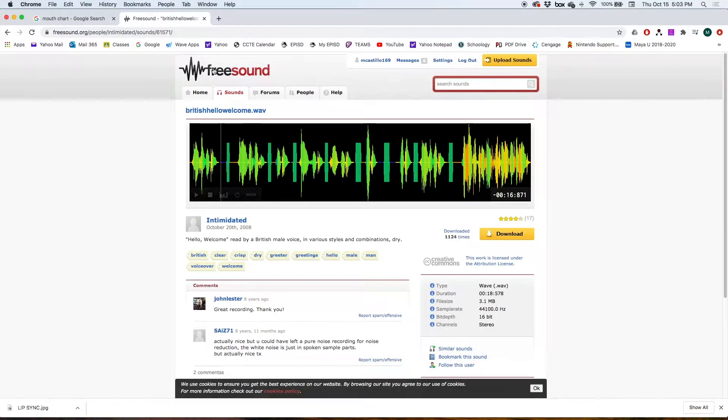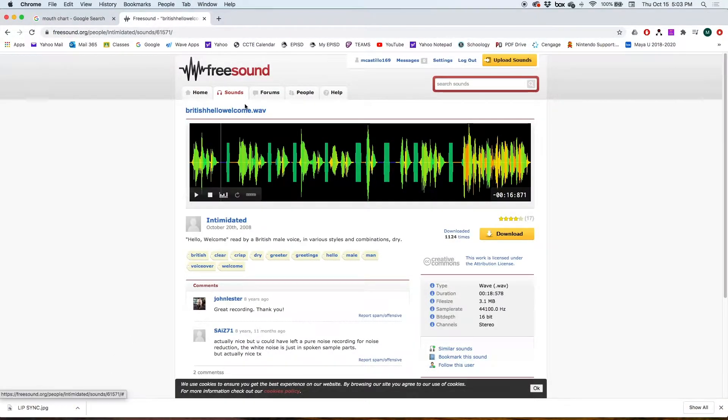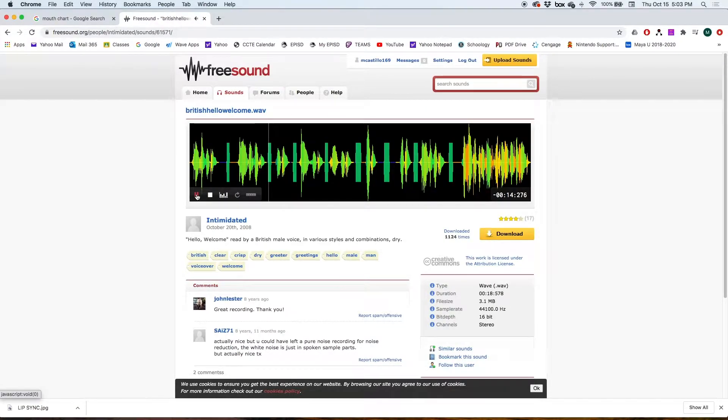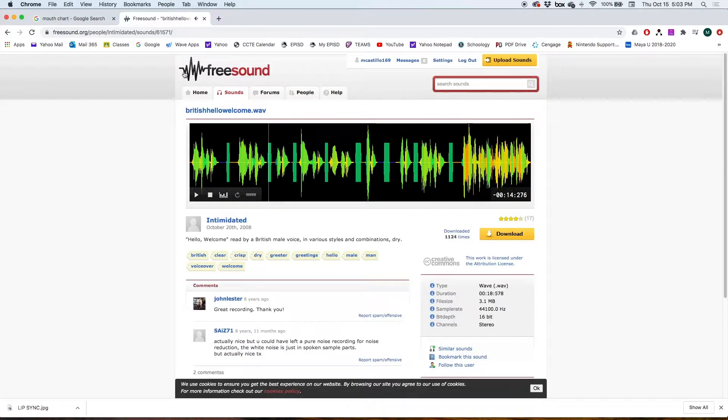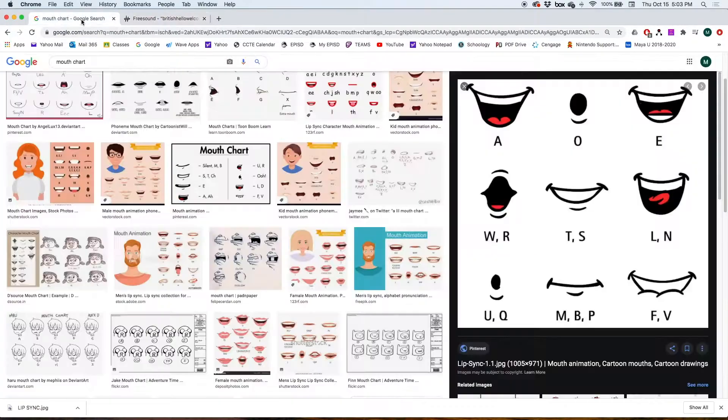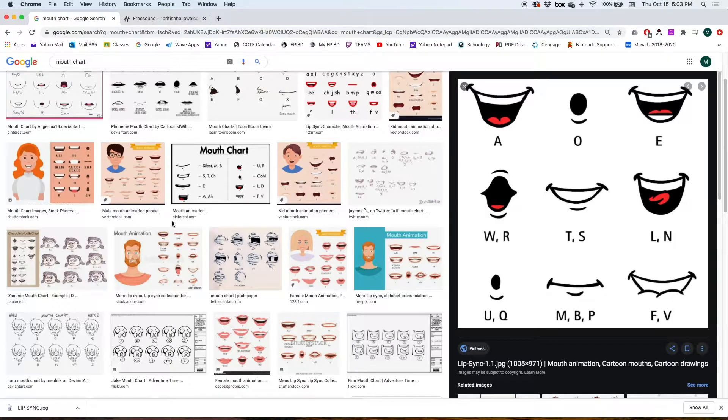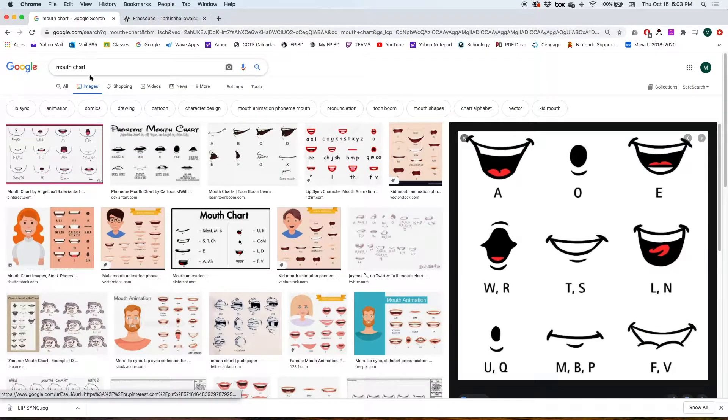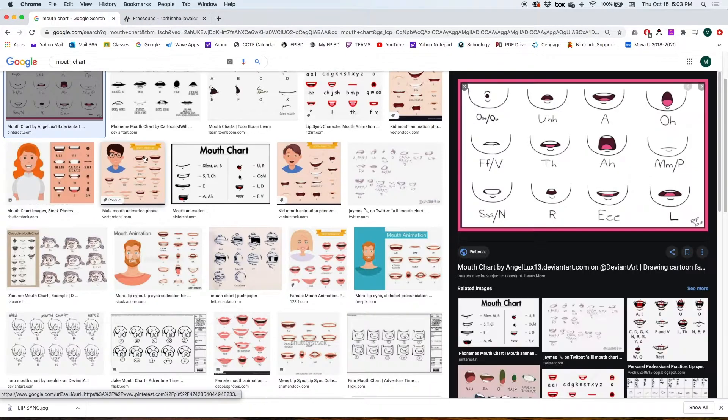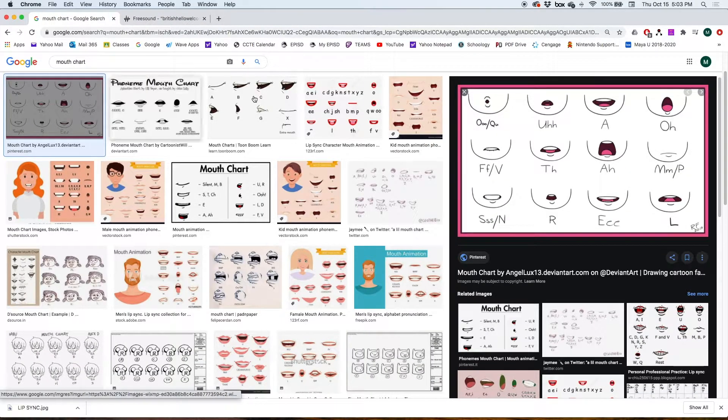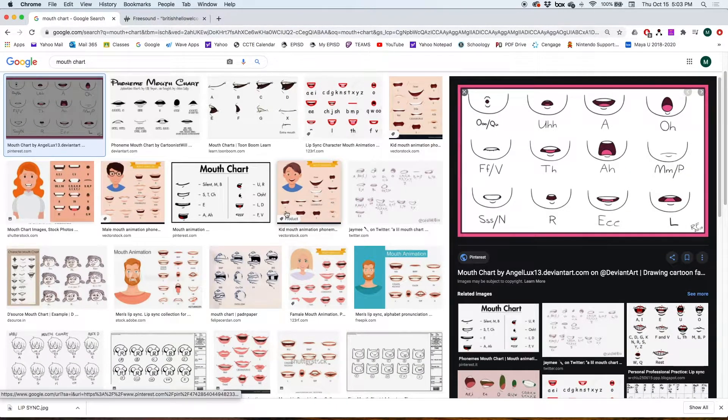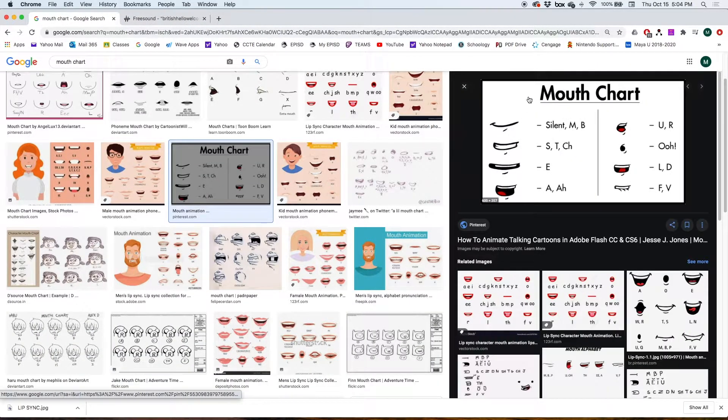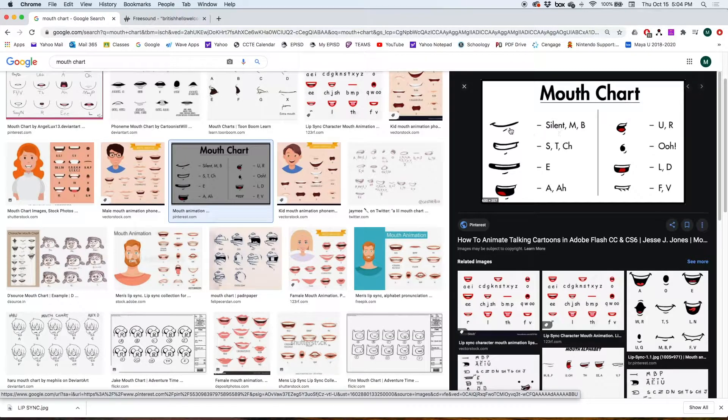First, what I did is I went online and just googled royalty free sounds and I found this one: 'hello and welcome.' I downloaded it and we're going to use this one for our voice. Then I googled mouth chart and got a lot of hits.